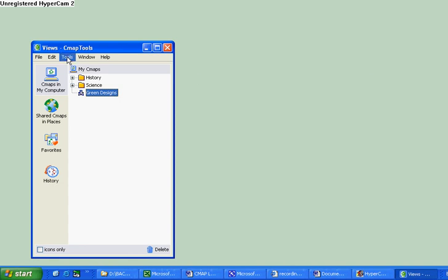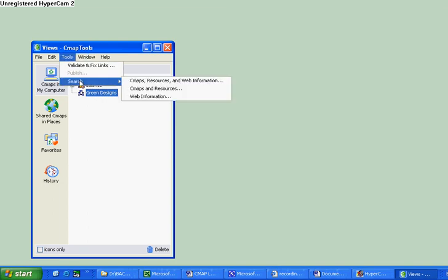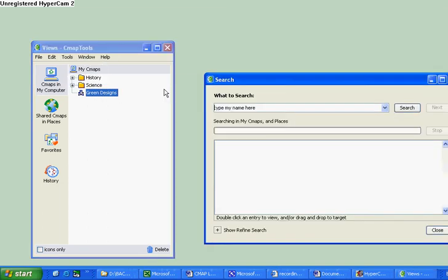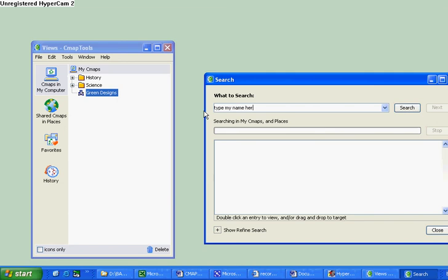Simply go through the same process. Click on Tools, Search CMAP Resources. Type in my name, Rick Chua. Click on Search.